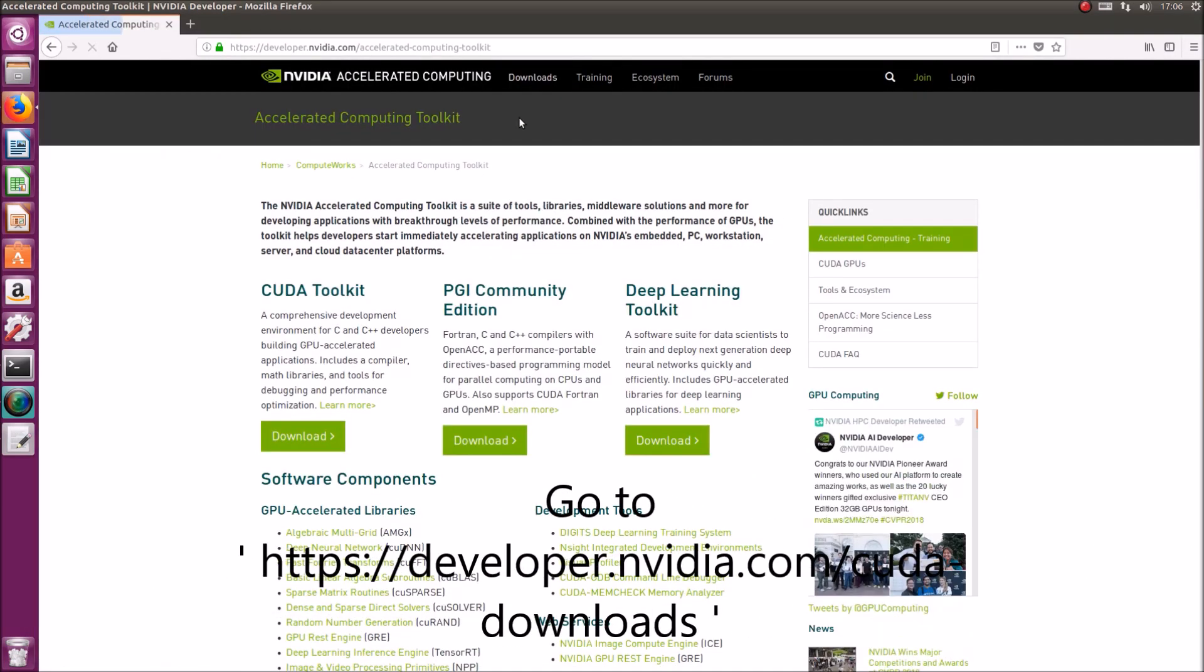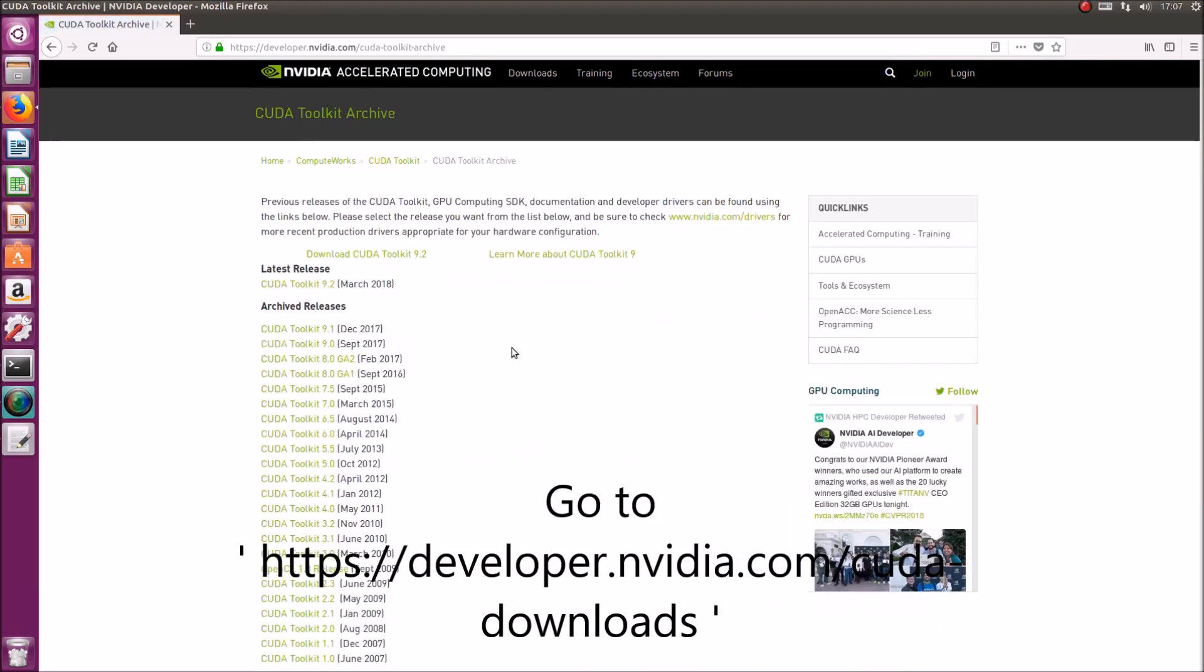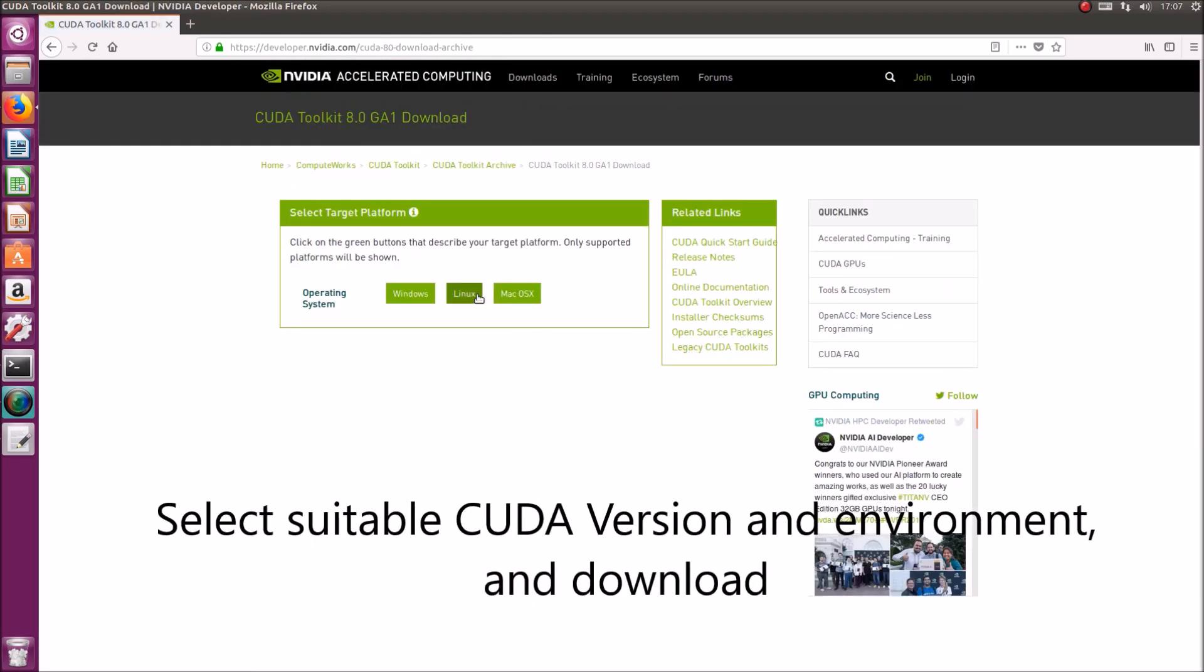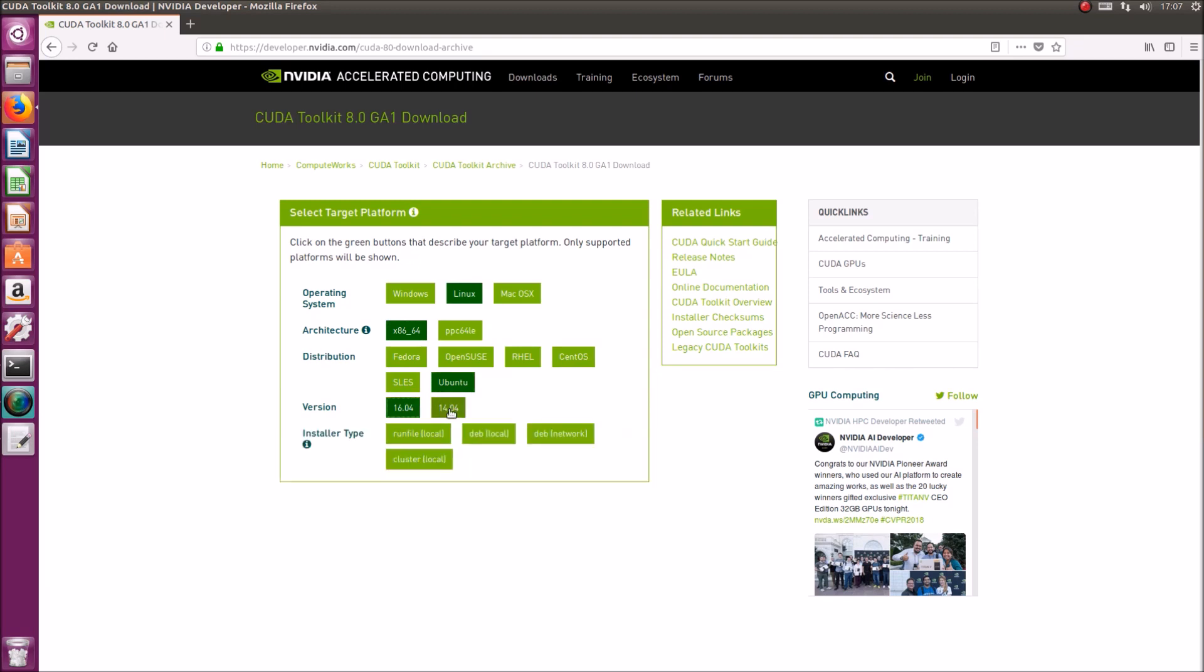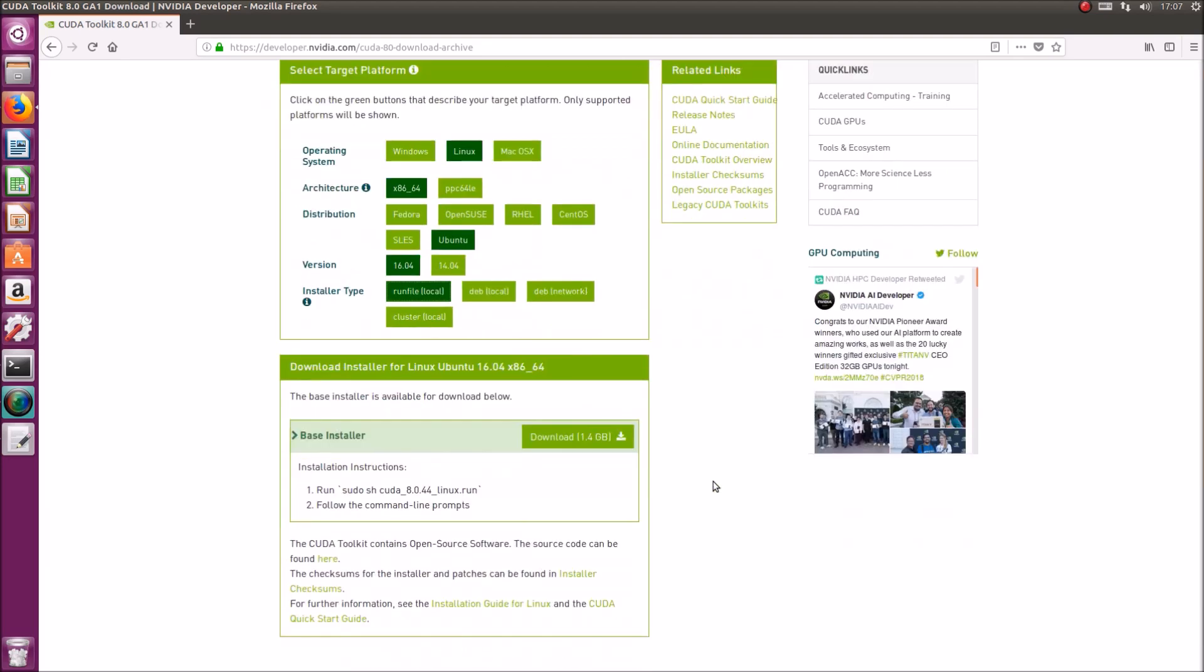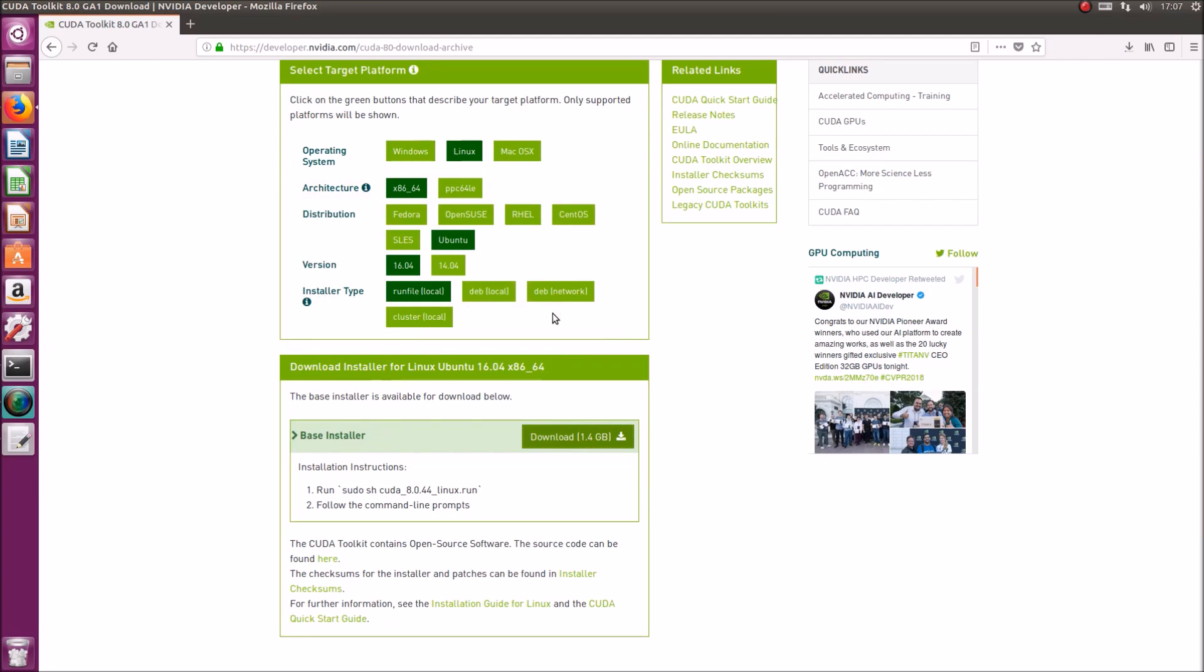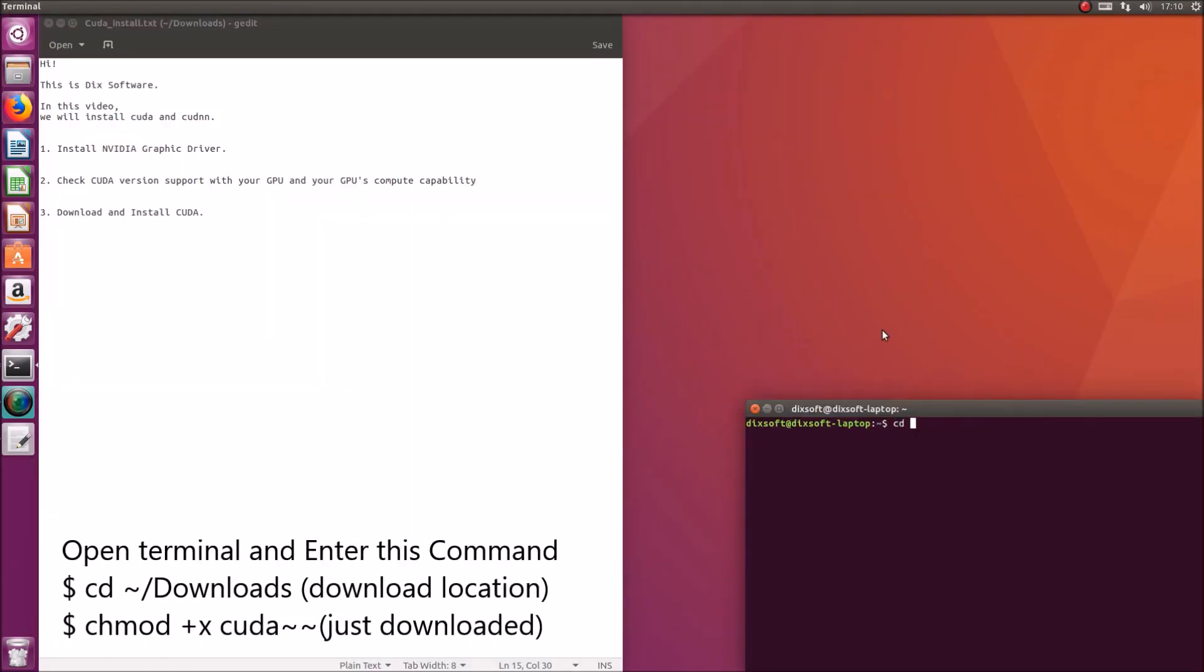I'll write down the URLs in the text below. Click on the environment and download the run file. I'll write the commands again in the text below.